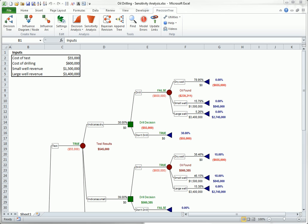To illustrate sensitivity analysis with PrecisionTree, I will use the oil drilling model in the PrecisionTree example files. A company has to decide whether to drill for oil in a specific area. Before making the ultimate drilling decision, the company can run an expensive test to determine the amount of oil that might be present. Here is the completed decision tree.